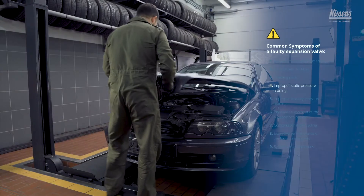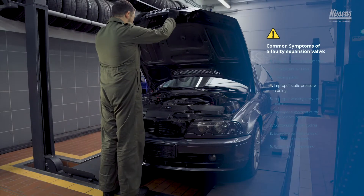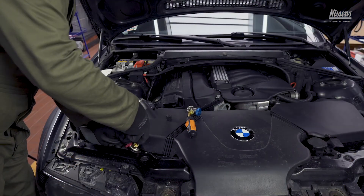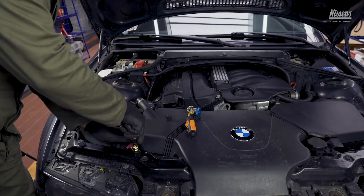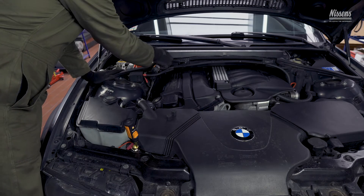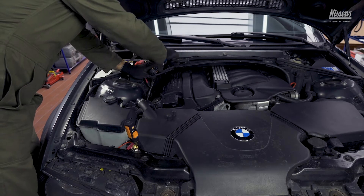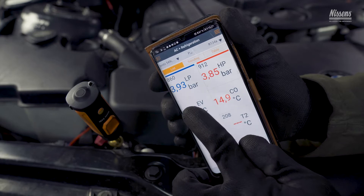Improper static pressure readings: if the high-pressure and low-pressure side readings do not equalize when the system is off, system clogs may be the reason, and the TXV is one of the potential spots where they occur.